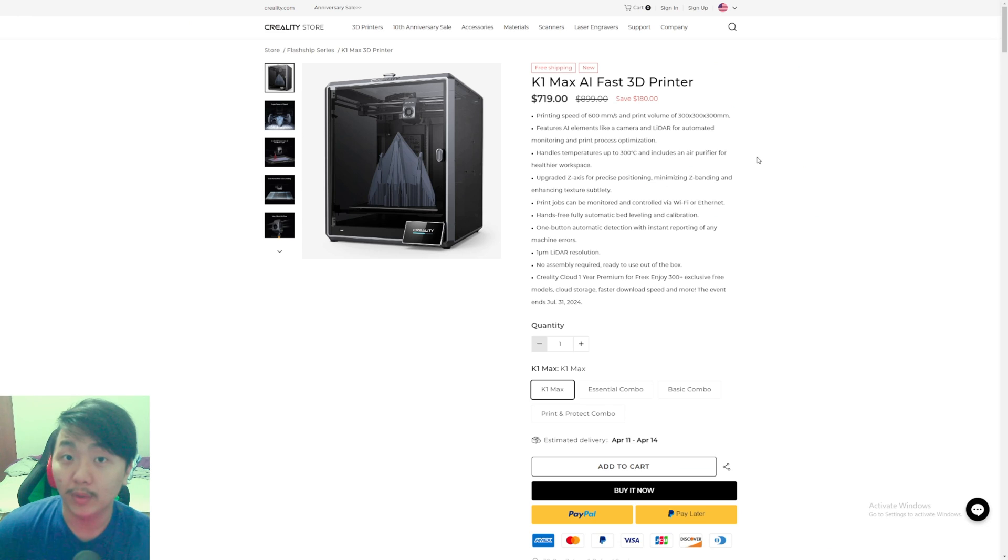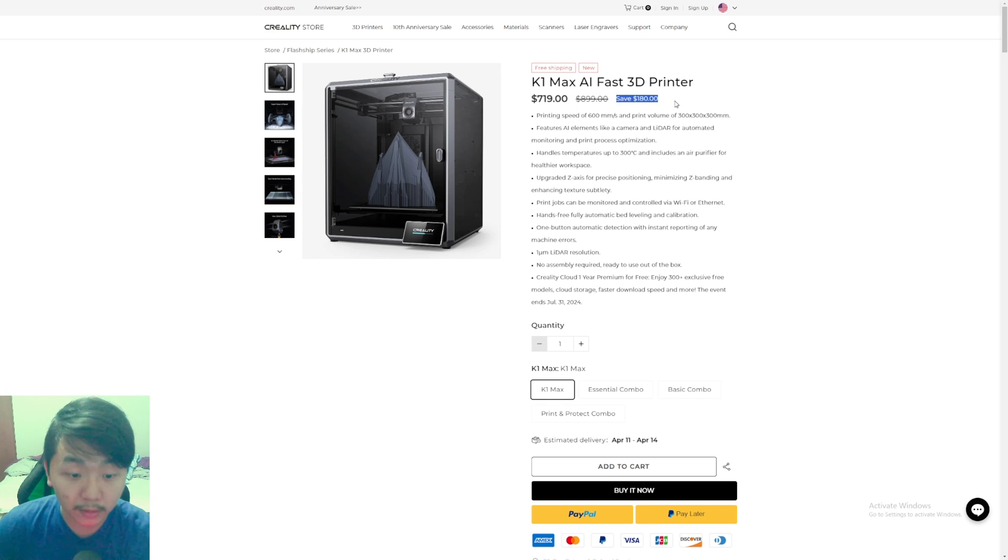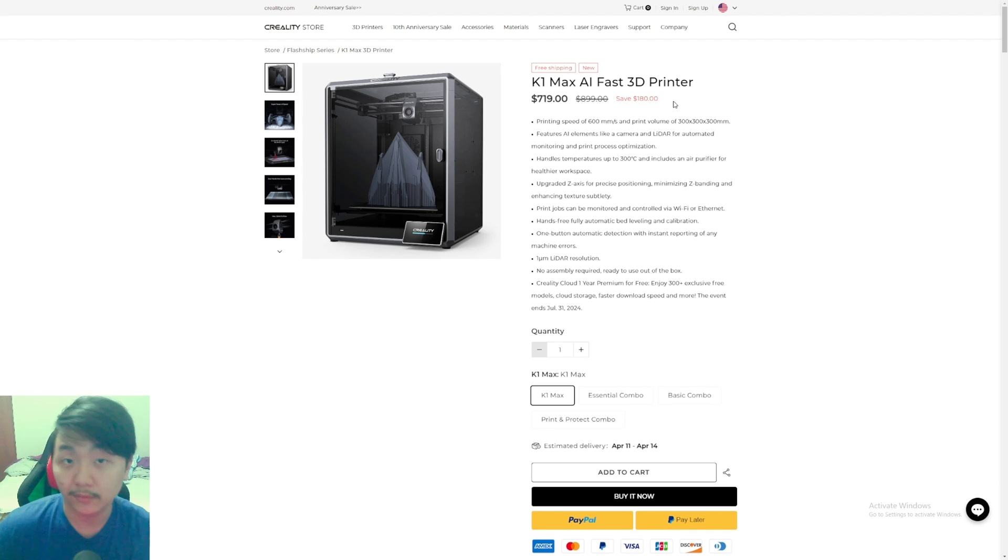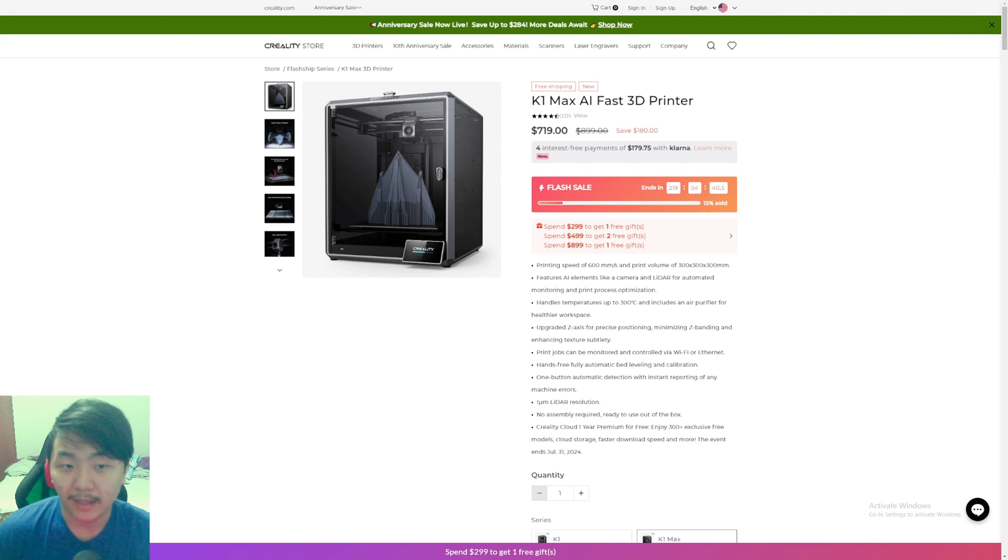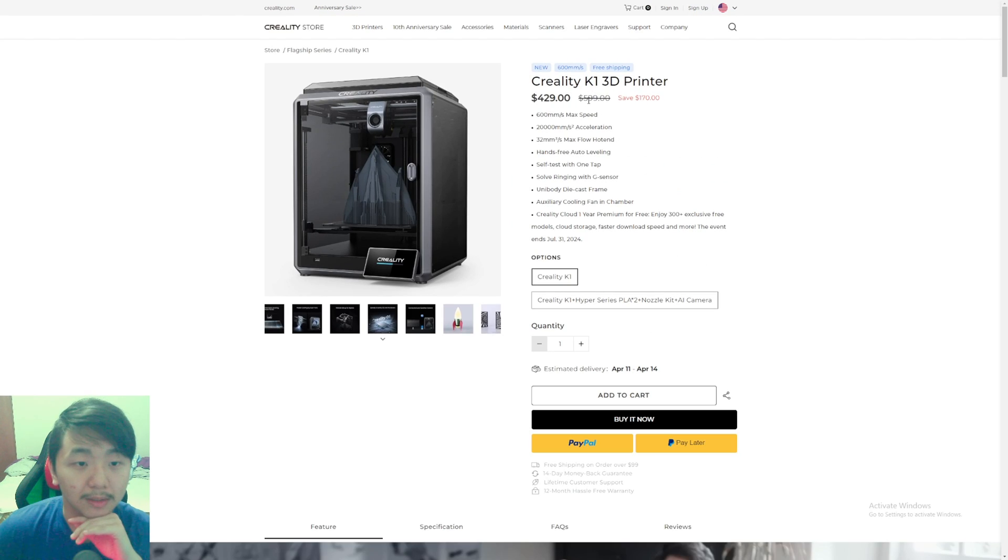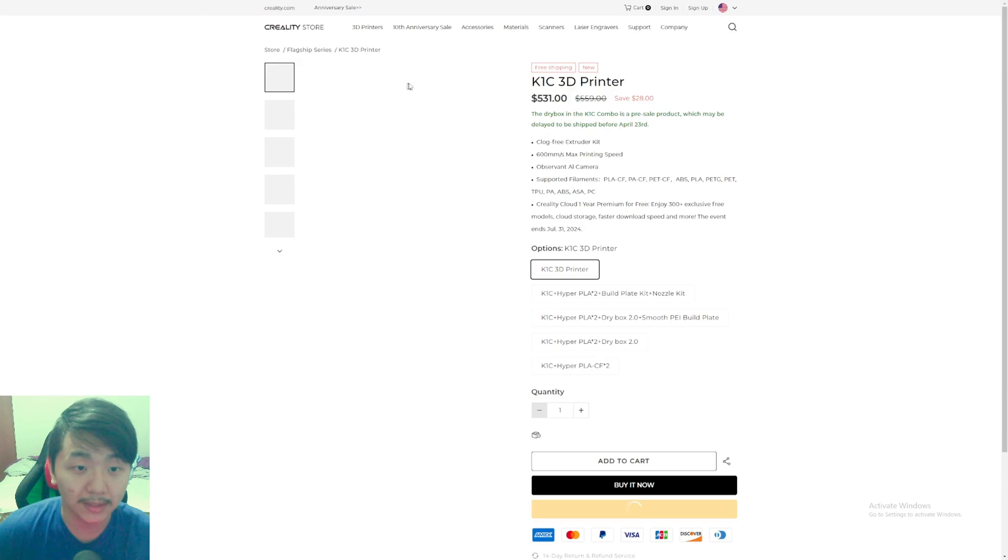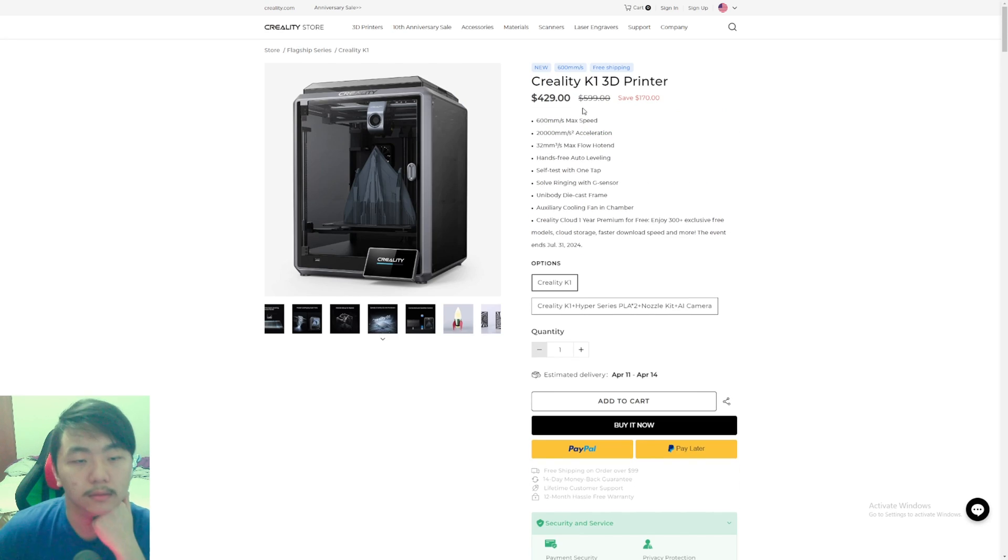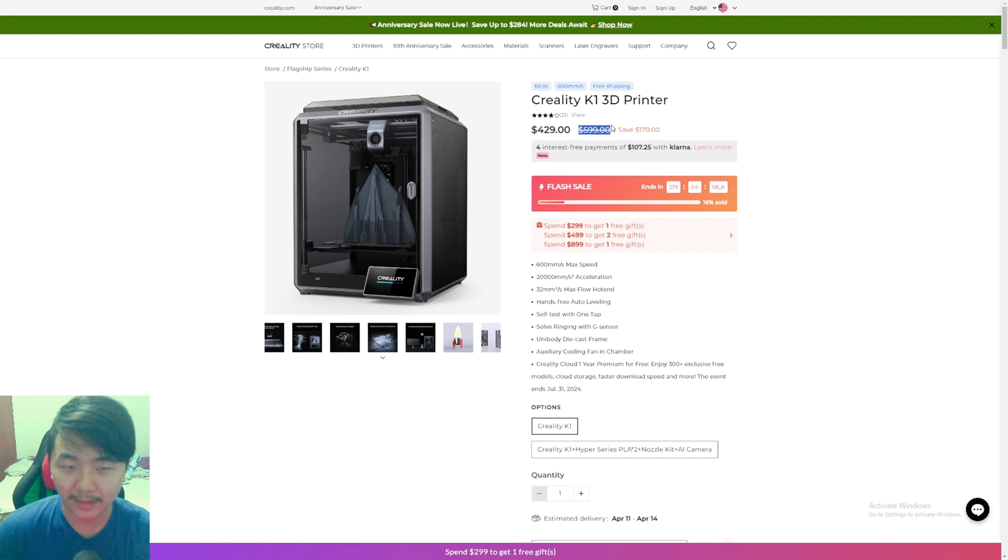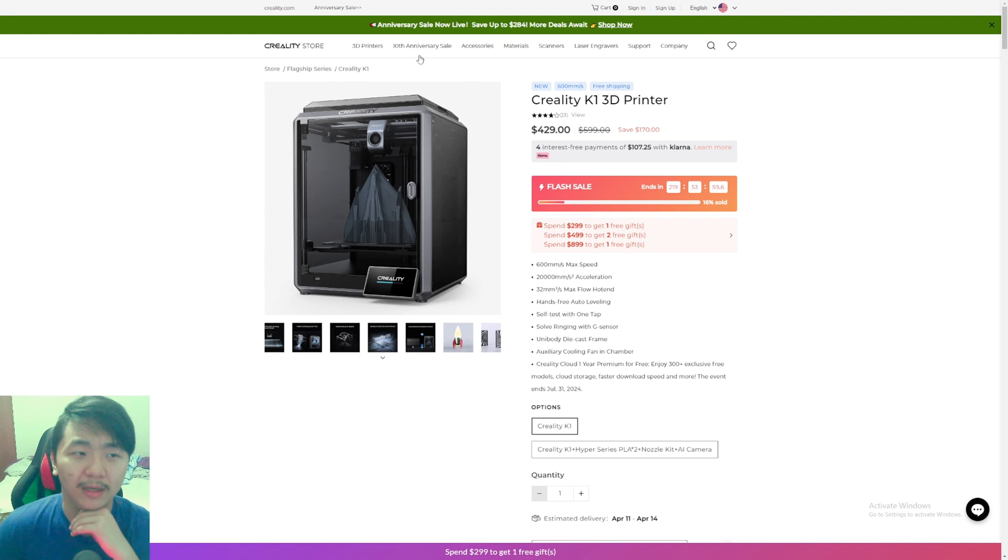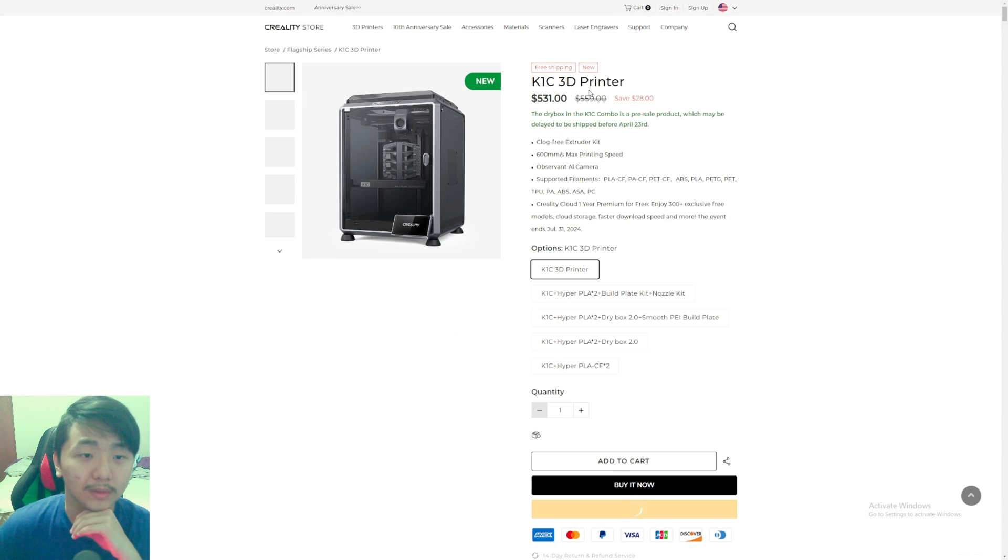If we look at the Bamboo X1C with the AMS system, it's over a thousand dollars. The Bamboo Lab X1C with AMS combo is $1449, but the printer itself is $1199, and it's not even that big compared to Creality's. Creality's K1 Max is only $899. Based on Creality's pricing, I think it might be $999 for the K2 Plus—that's just my assumption.